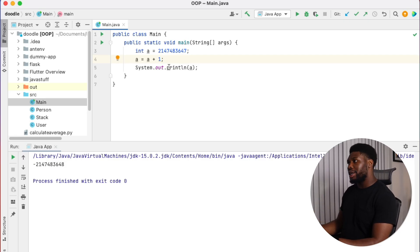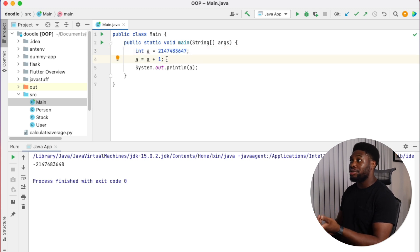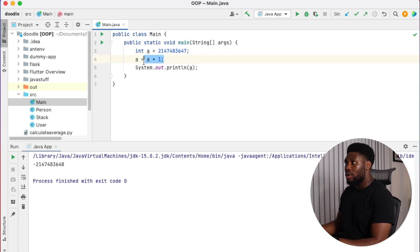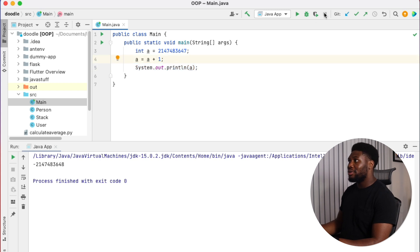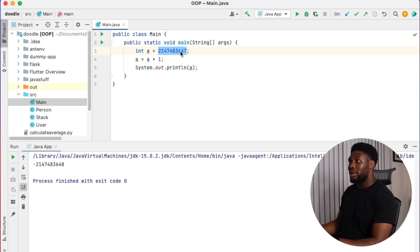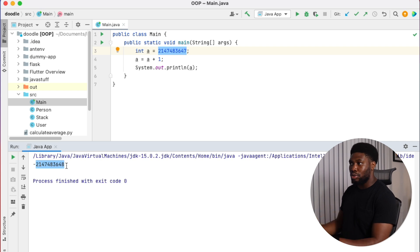Let's take a look at this example. We've assigned A to the maximum number that an integer can be. We then perform an operation to increase A by one and we're printing out the result. When we print out the result, we are expecting this value to go up by one, but in actuality, it goes back to the minimum value that an integer can be, which is roughly negative 2.1 billion.